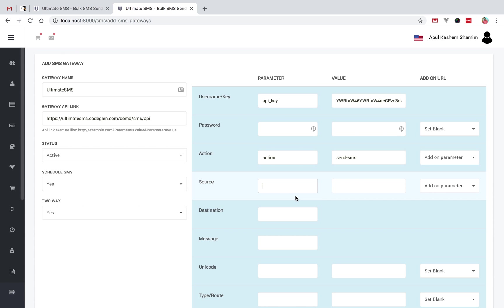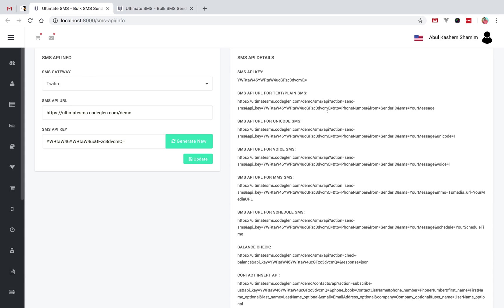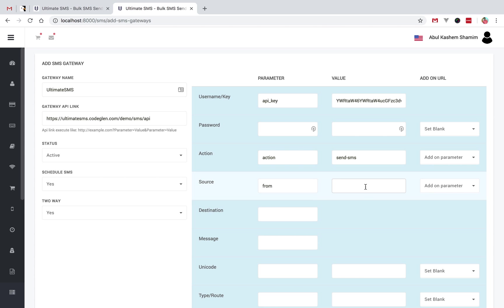Then there is the source field, which means sender ID or from number. The source parameter name is different for every gateway. Some gateways call it 'sender ID', some call the parameter 'from'. In this gateway the sender ID field is called 'from'. If you have a static sender ID then you will fill this in, otherwise you can leave it and it will work with the send SMS form as an addon parameter.